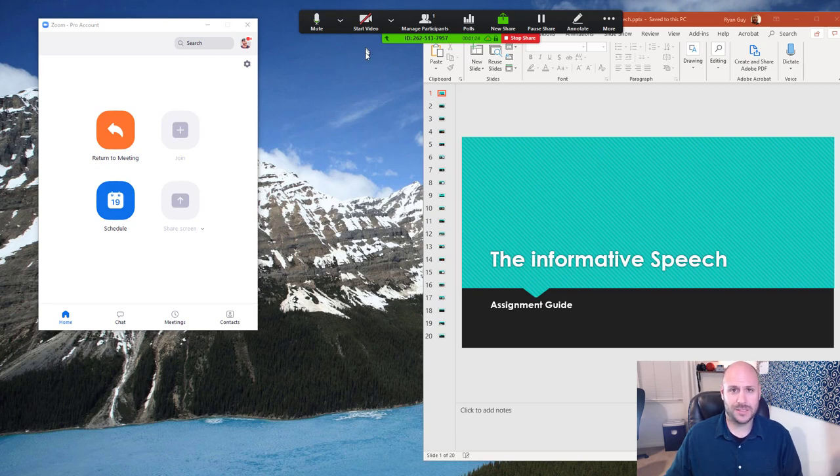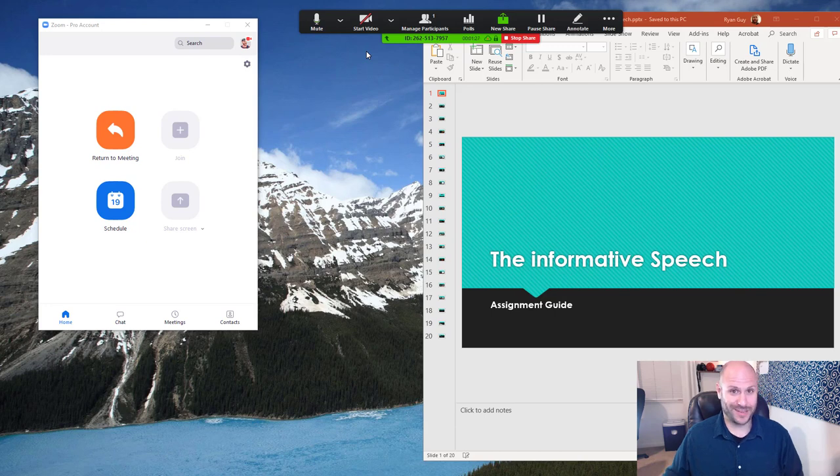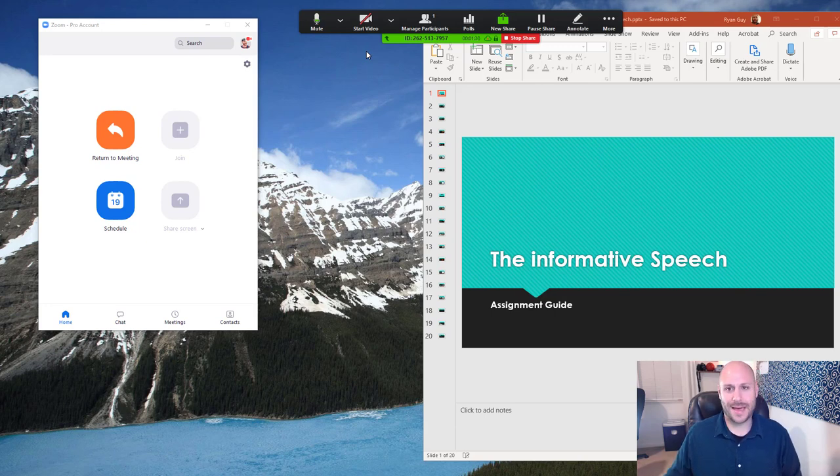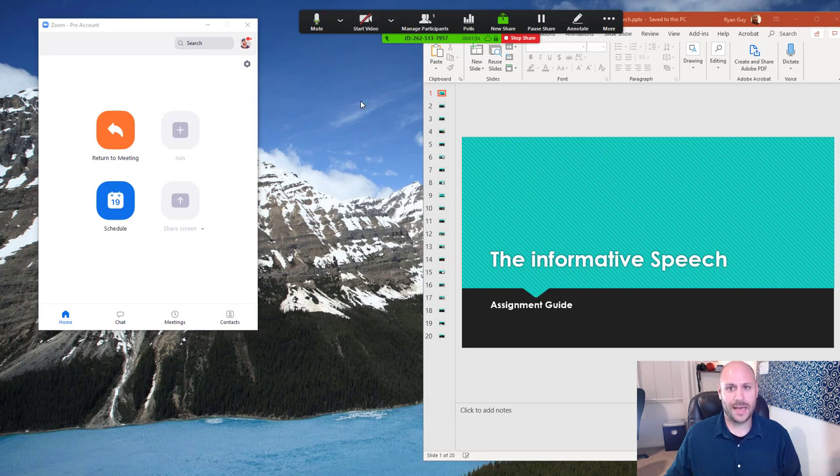Also, if possible, it makes sense to go ahead and turn on your camera. Since I'm currently using my camera to record this session, I can't do that. But starting video is as simple as clicking on this link and then it should go ahead and broadcast.